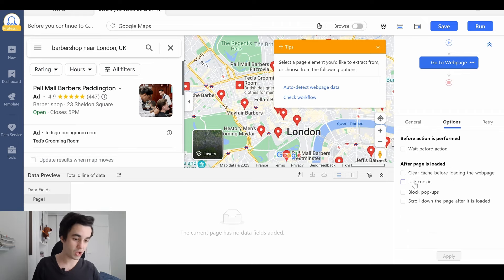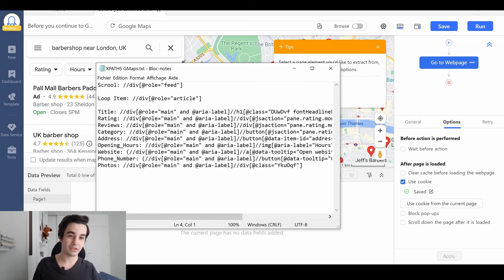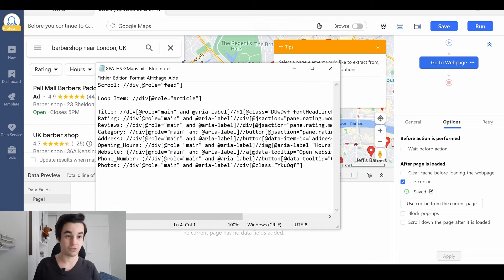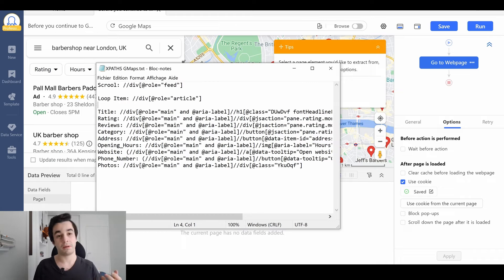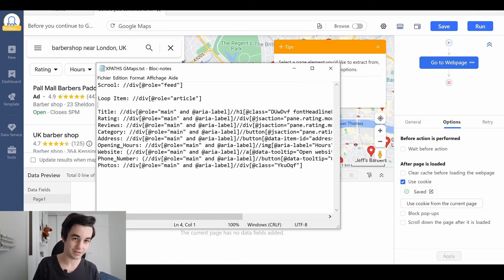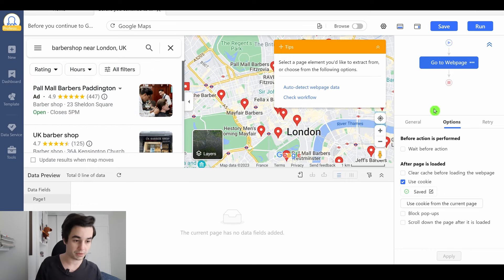On this tutorial, we are going to apply a lot of different formulas. All of them will be written in the description, so you just need to copy and paste them. These formulas are XPaths. The first thing we're going to do is to create a loop item, meaning we will select each element within our page.